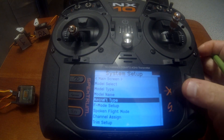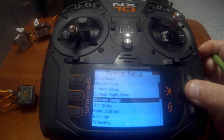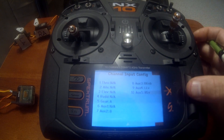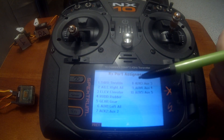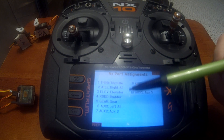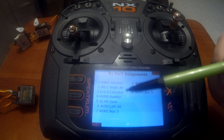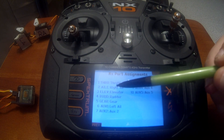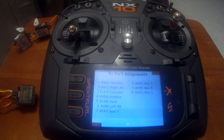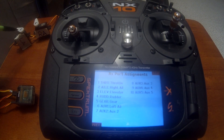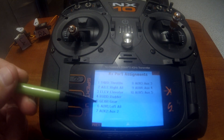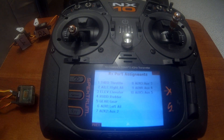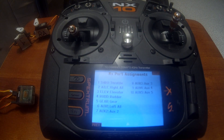Now we'll go back and scroll down to channel assign, then go to our export assignment. This is our configuration on where the channels need to be plugged into. Normally channel two would be for the ailerons with a Y adapter, so both servos would be hooked to the Y adapter going into channel two. Now channel two is designated for the right aileron and channel six is designated for the left aileron.